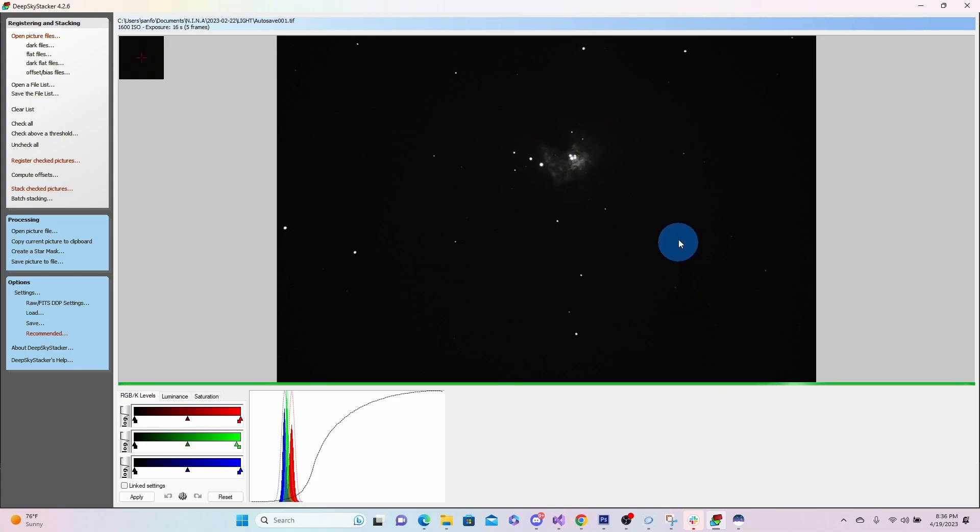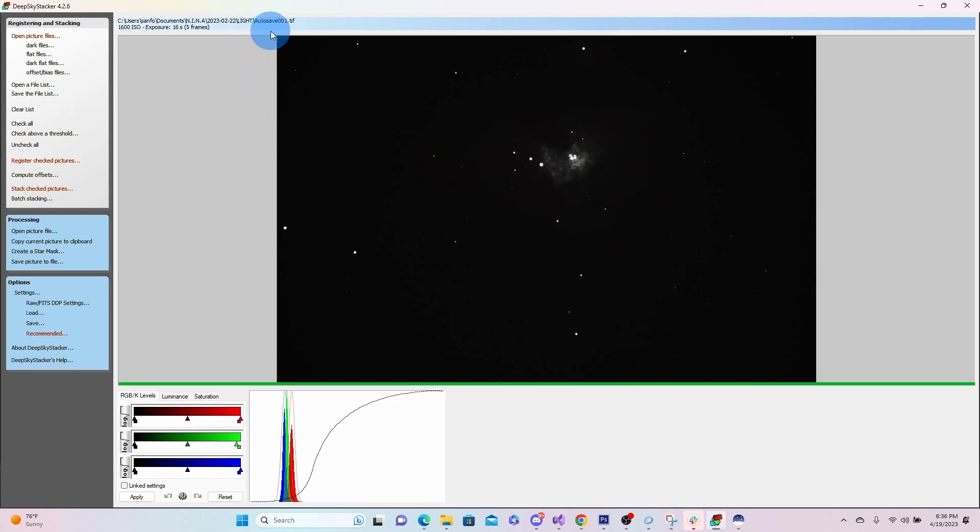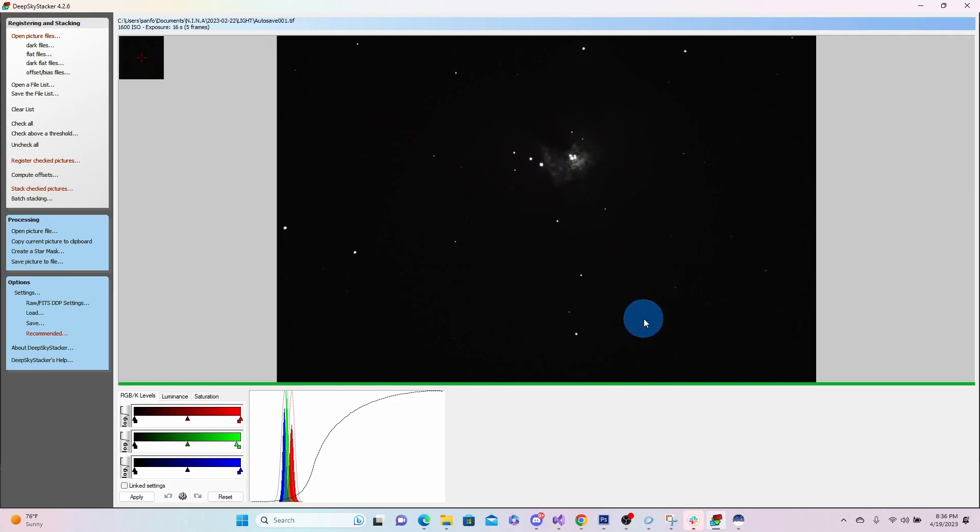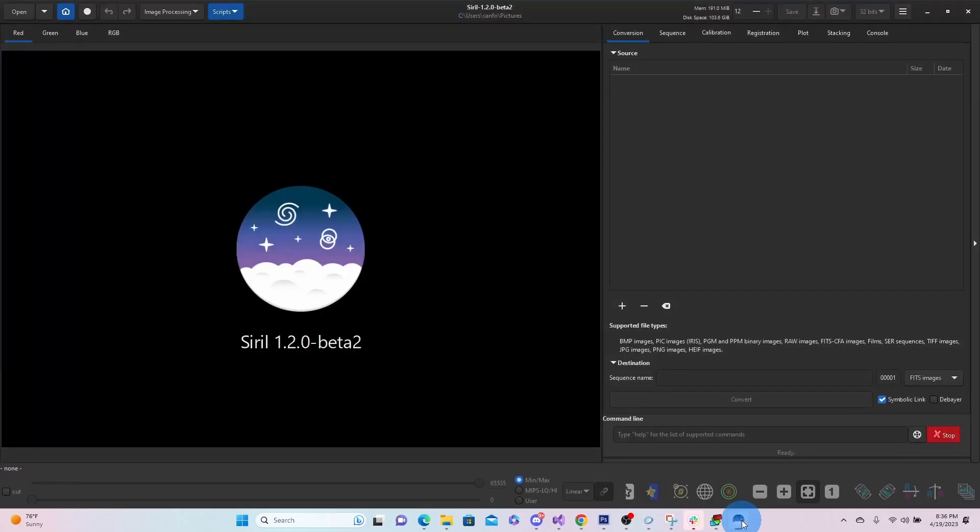Okay, so you can see the image here. It's got a little bit more detail showing in here. It has a little bit more stretching from the stacked images. What that did was it went ahead and saved an image. It's going to be called autosave 001. So we're going to open that in Siril, and that's where we'll do the rest of our stretching.